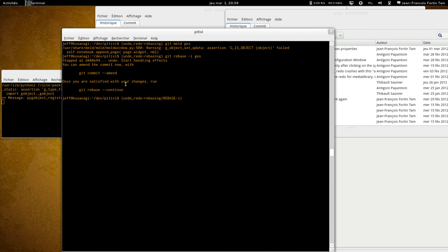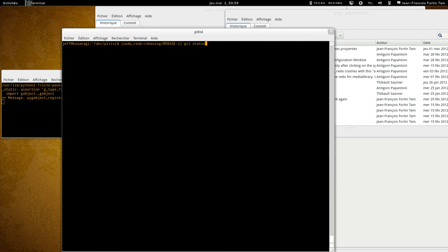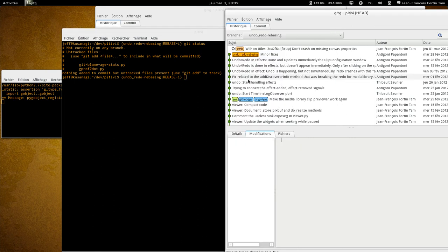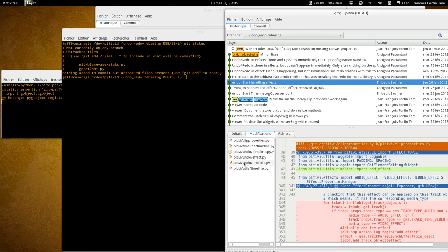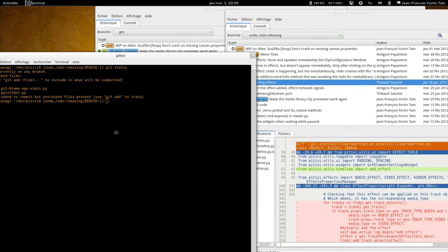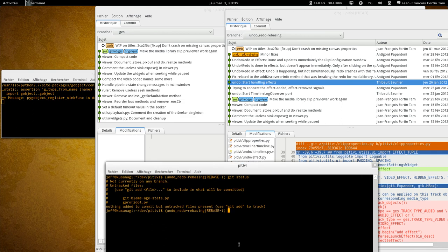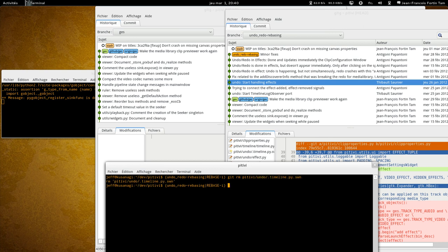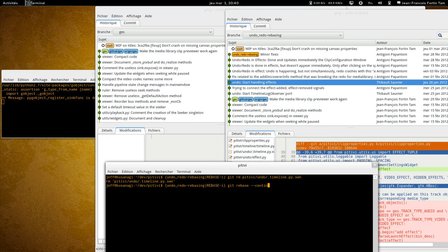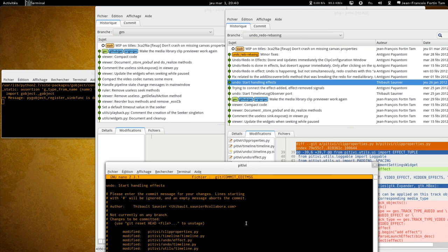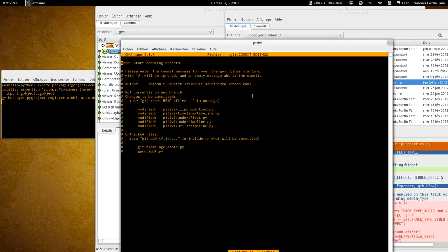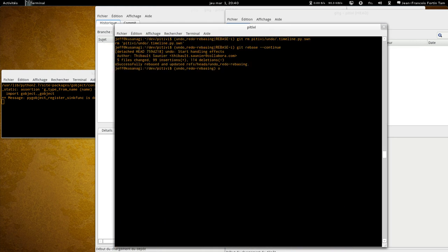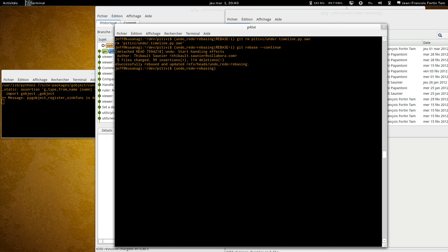Now git tells me, go ahead, make your changes. So I'm going to do a git status, which doesn't tell me anything useful, actually. Well, I'm going to do a git remove undo timeline. And now it shouldn't be staged anymore. And I can do git rebase continue, because I don't actually need to commit having removed a file. And the commit message stays unchanged. And there we go, we're done.